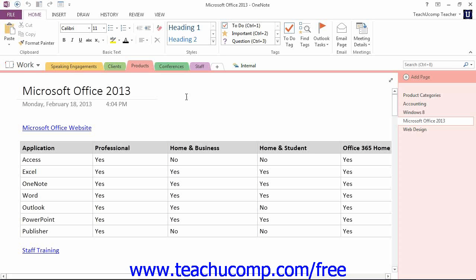When the time comes to print content from your OneNote notebooks, you have a couple of different options to perform that task.